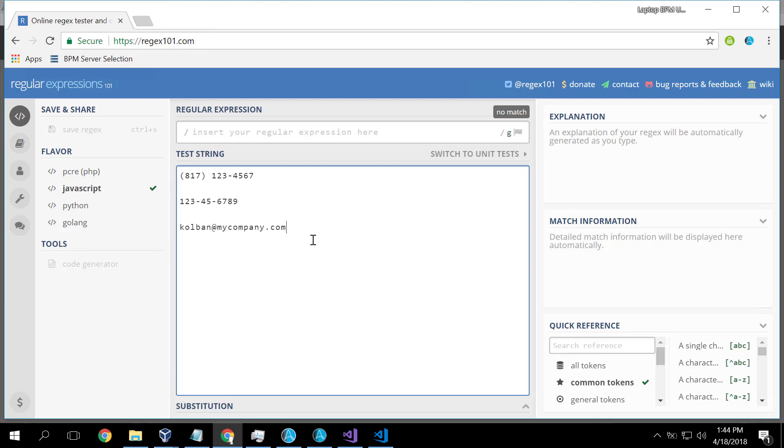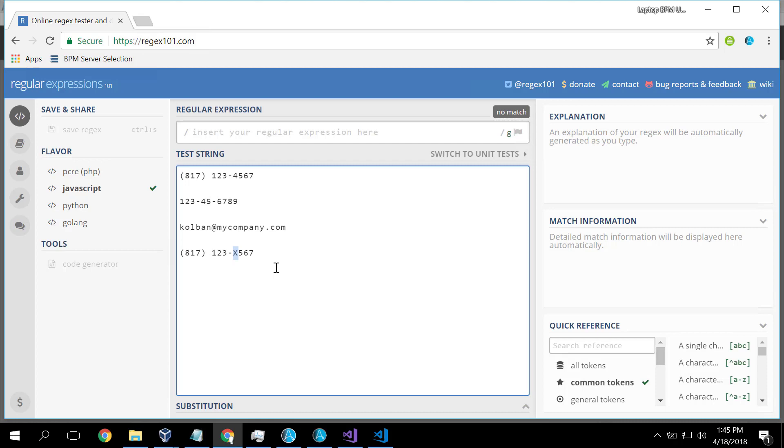So the first thing we can do with a regular expression is given a piece of text we can ask does it actually conform to this pattern. For example, a phone number of the form 123-x567, that's not a good phone number because it has a non-numeric field here. So pattern matching or regular expressions can be used to describe the pattern that we're looking for in our string.